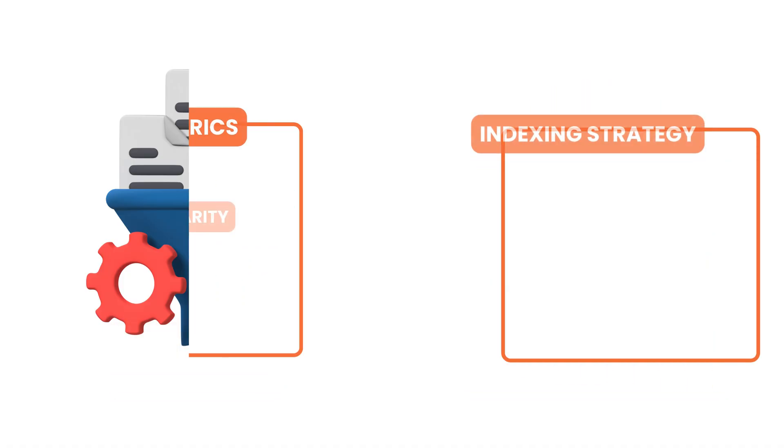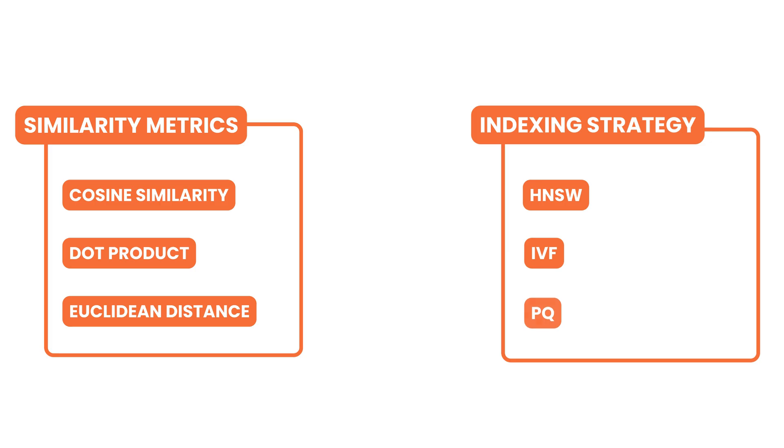The choice of similarity metric, the indexing strategy, and the overall system architecture all affect how well a vector search system performs.